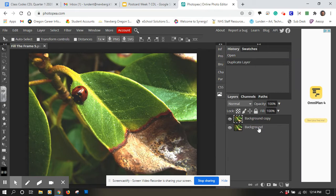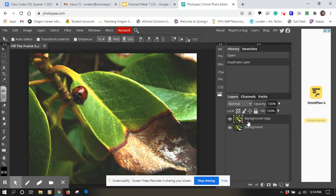Now I have my background there and I also have a copy of that background there. What I'm going to do is I'm going to make the top layer black and white and the bottom one is going to stay in color.